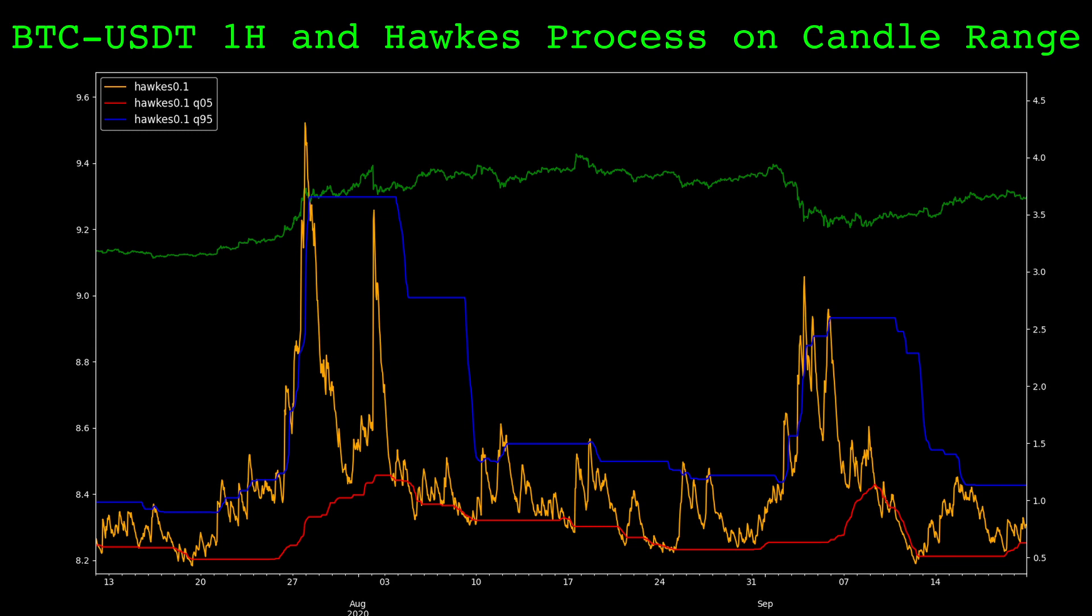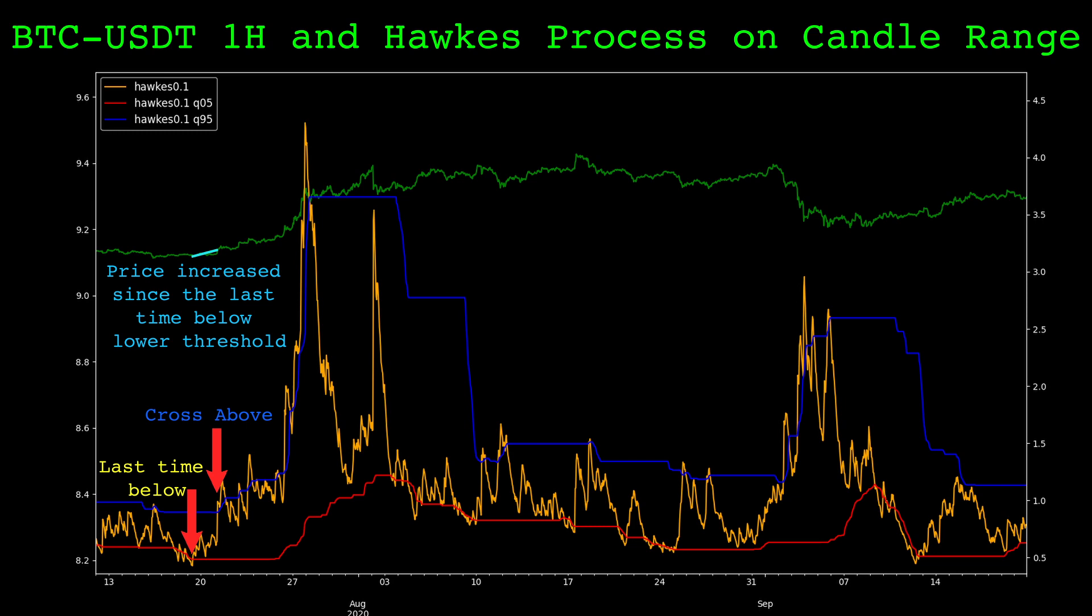So with these thresholds, let's define a simple trading strategy. We keep track of the last time the Hawks process was below its lower threshold. Once it goes above the upper threshold, we look at the difference in the price change since it was last below the lower threshold. If it is positive, we take a long position. If it is negative, we take a short position. Here, we take a long position. We hold this position until the Hawks process crosses below the lower threshold. Let's look at the code for this strategy.